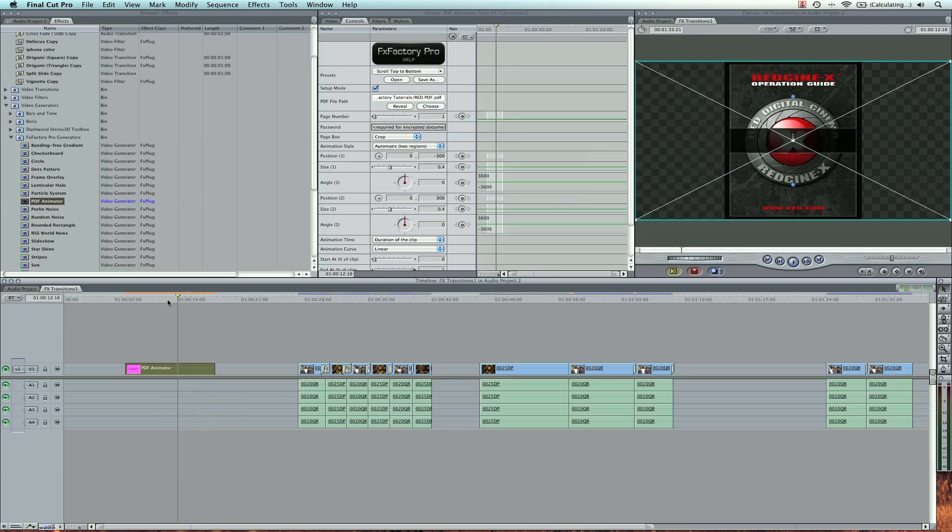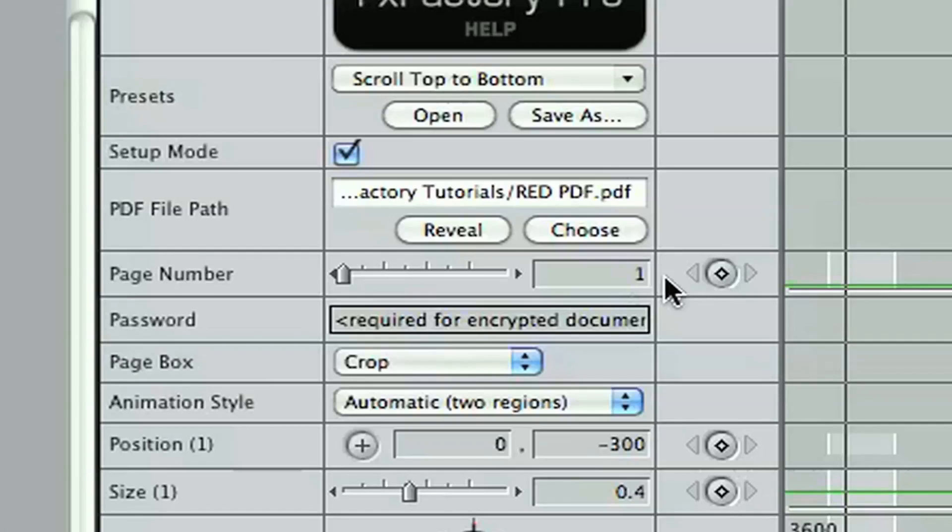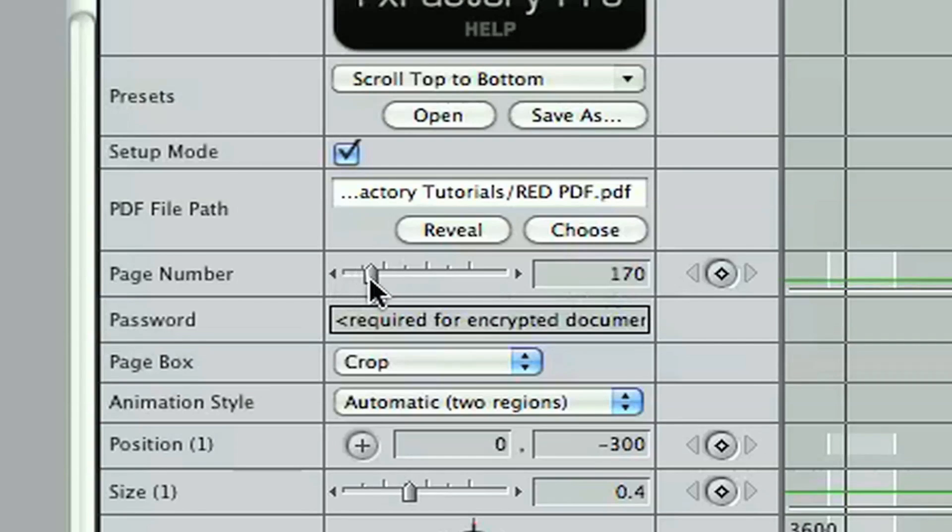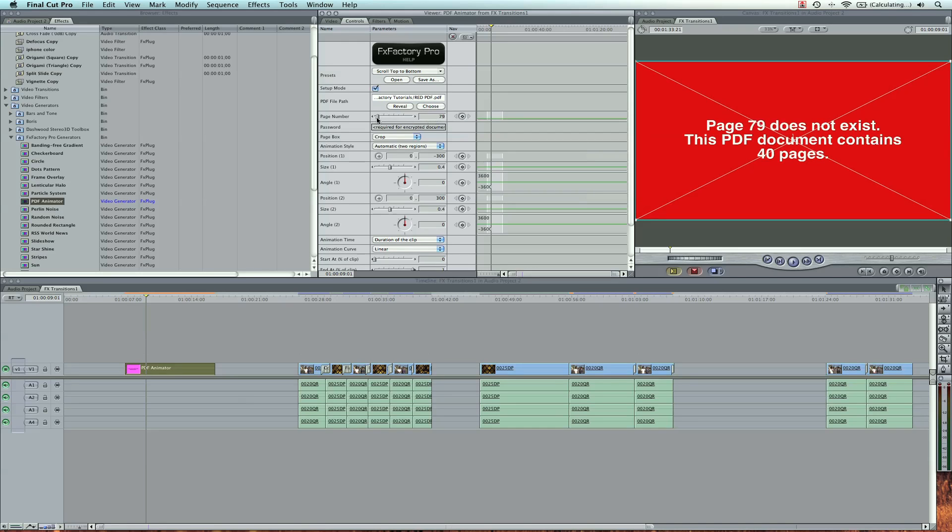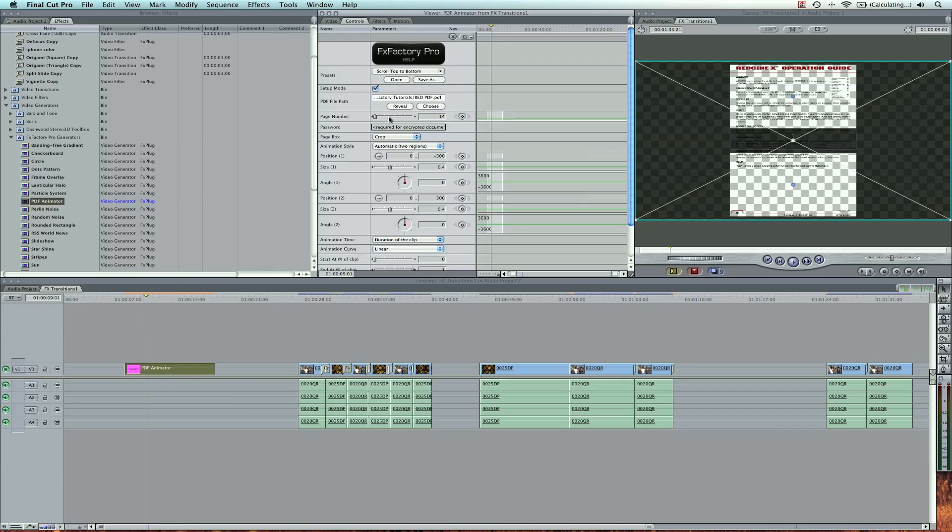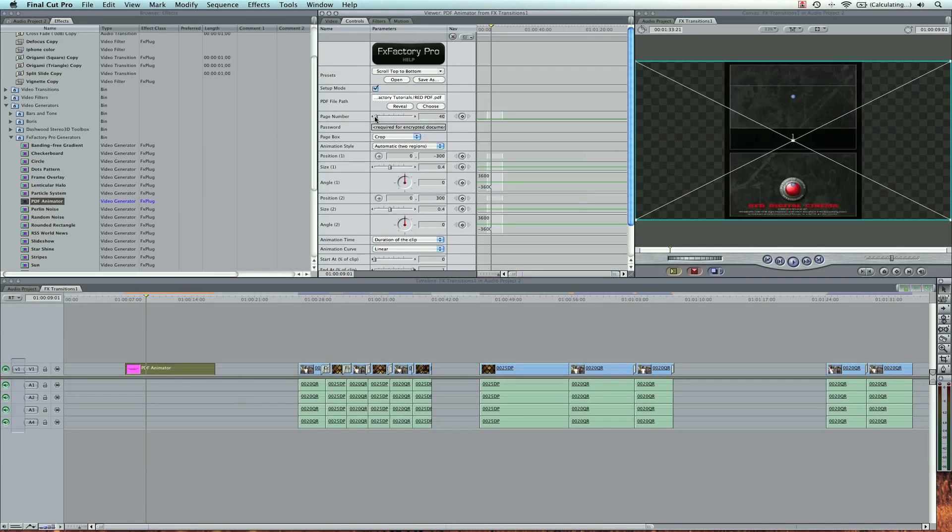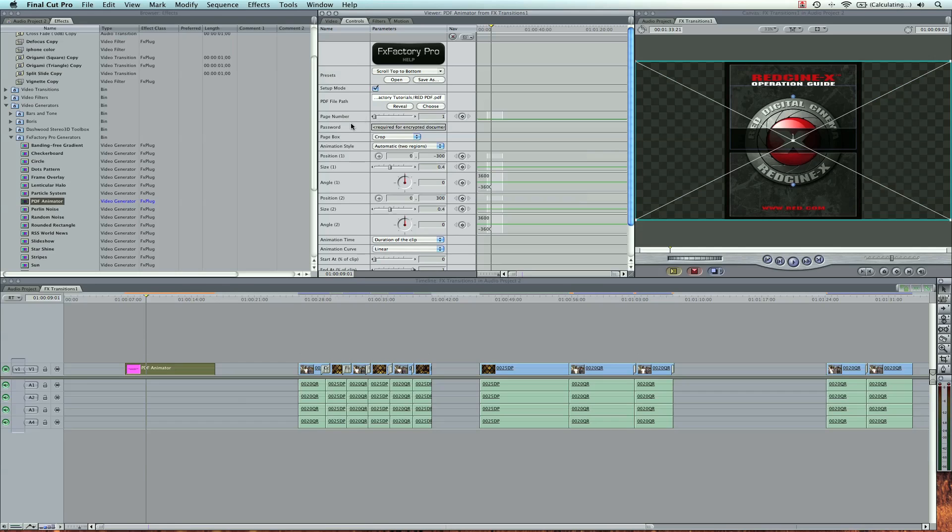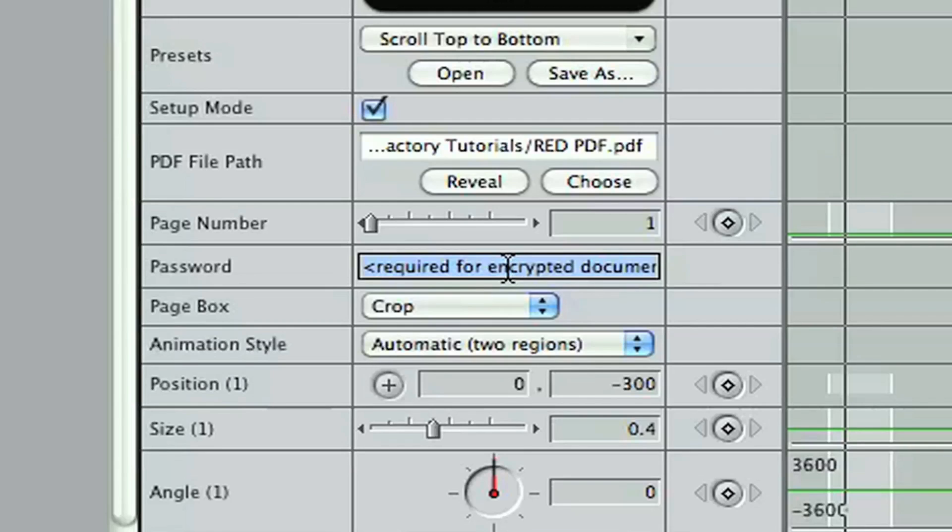So it's really nice that it's already animated for us, but I can go in and change a couple other things here. You can change the page number of the PDF if it has more than one page. I know maybe like page 14 exists below, so I'm going to go to page one though. It's also nice that sometimes a lot of people send me PDFs with passwords, and you can type that right in here, and it allows you to use that.